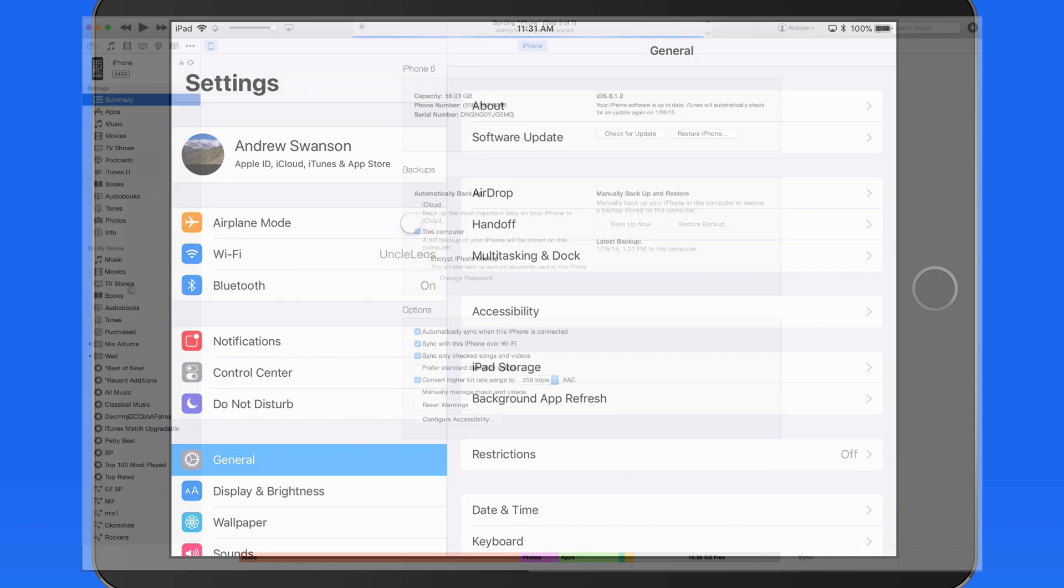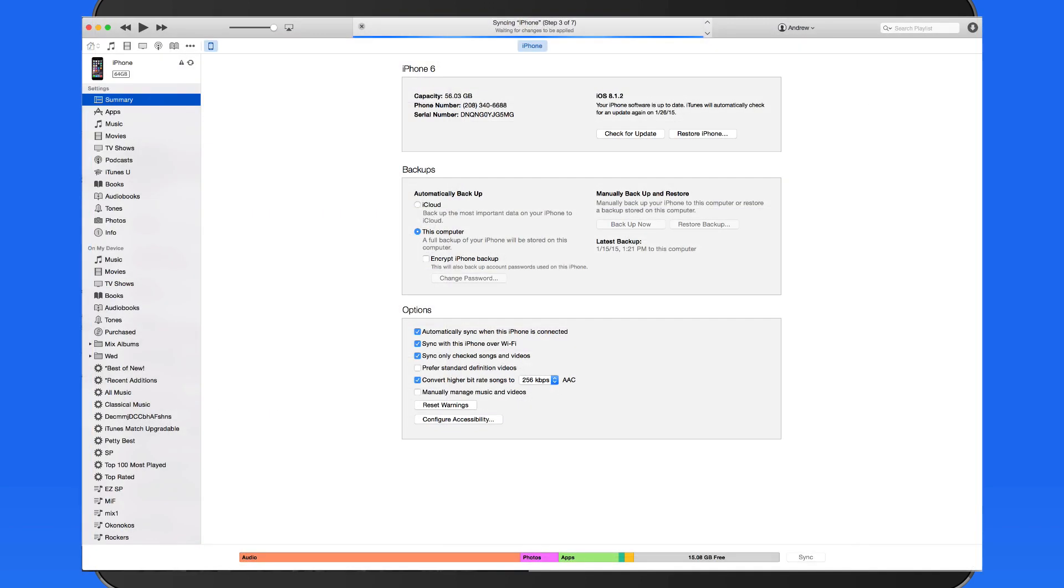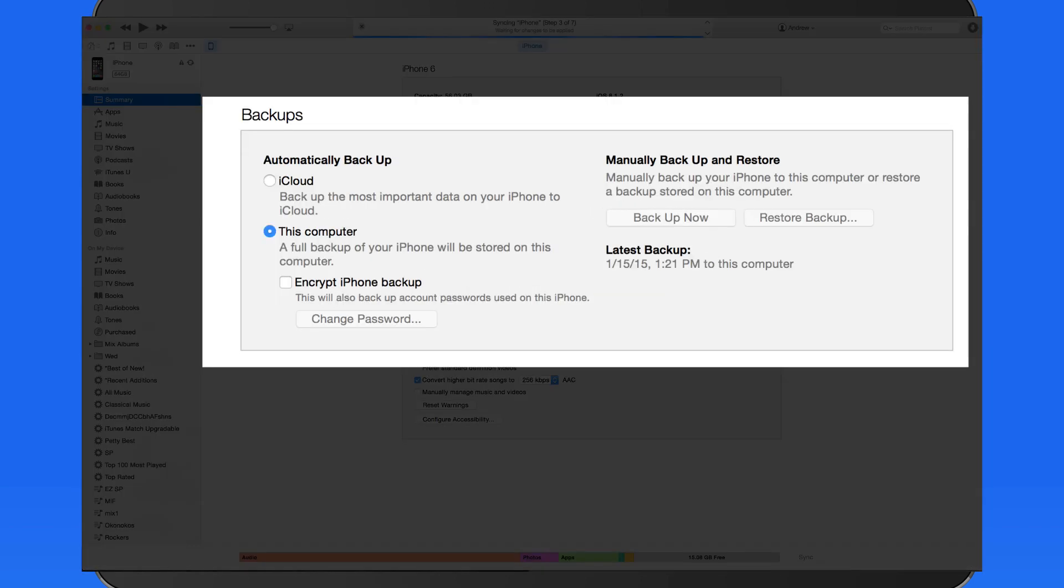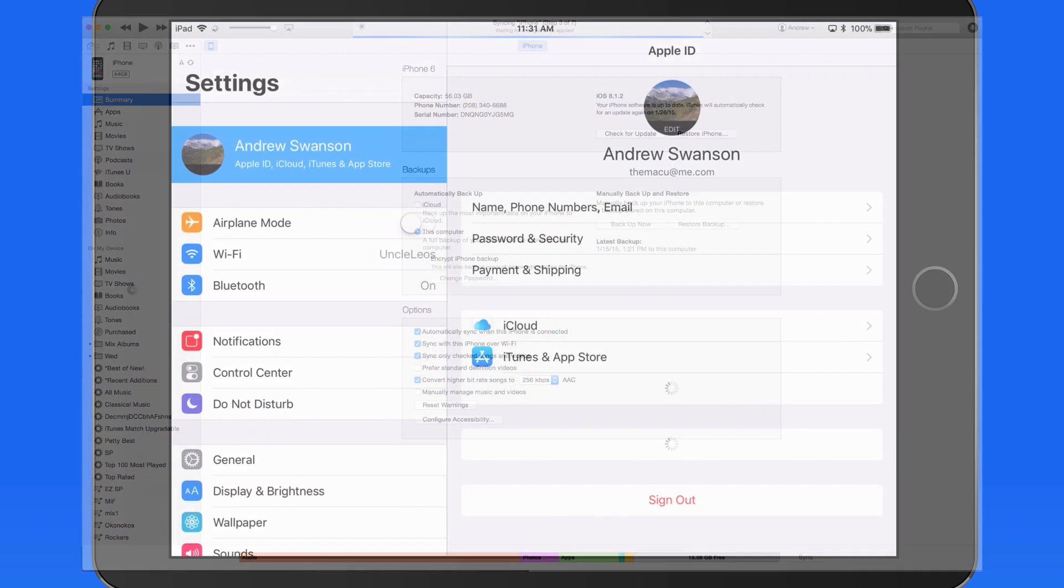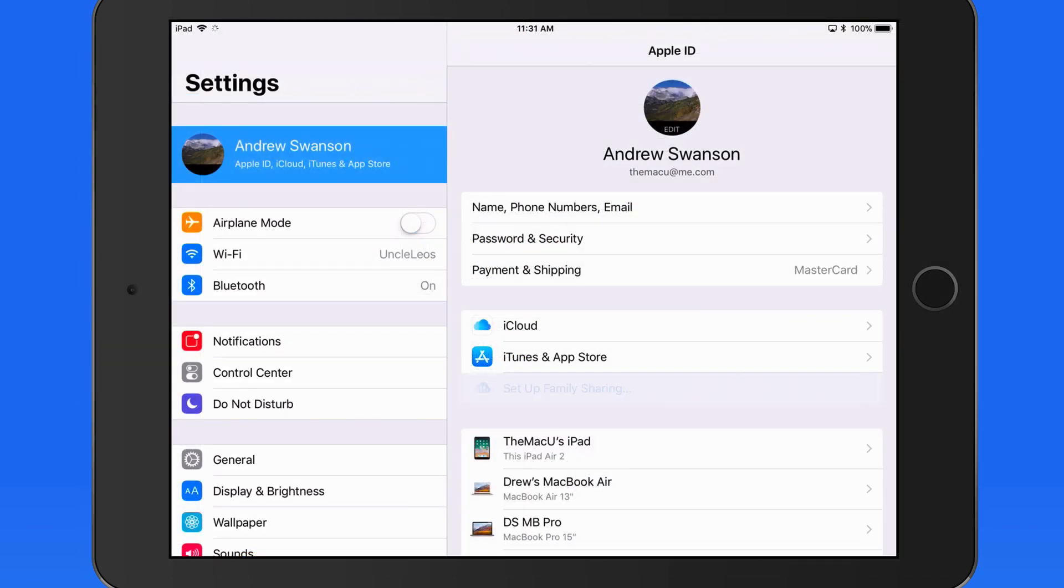If your iOS device is often going to be connected to your computer, utilizing iTunes for backup can be a good idea. If you don't often connect your iOS device with a computer, going with iCloud to back up your device automatically is a nice option.